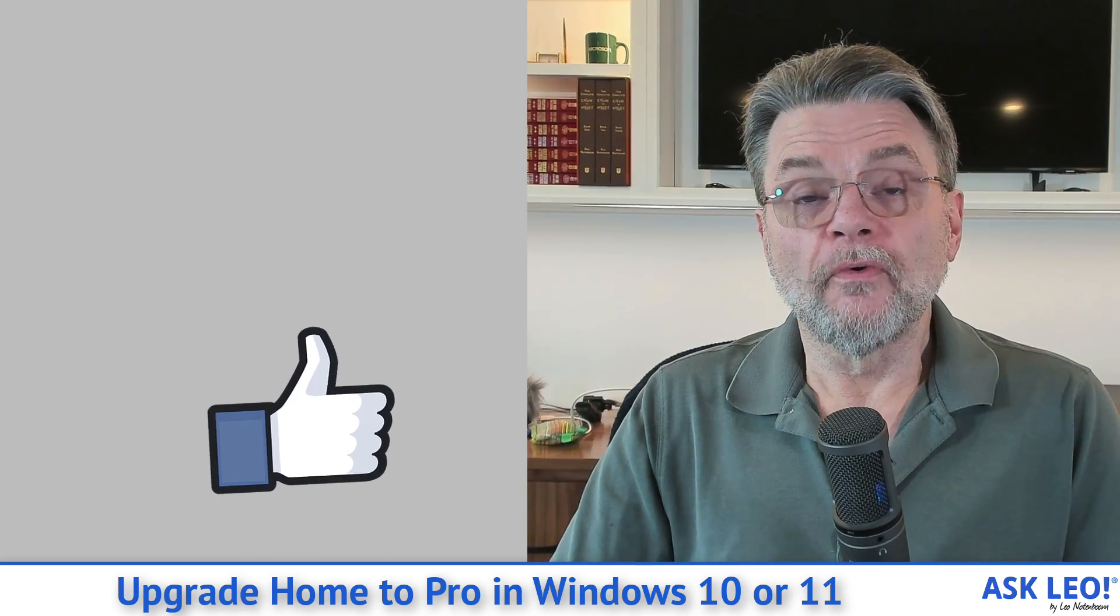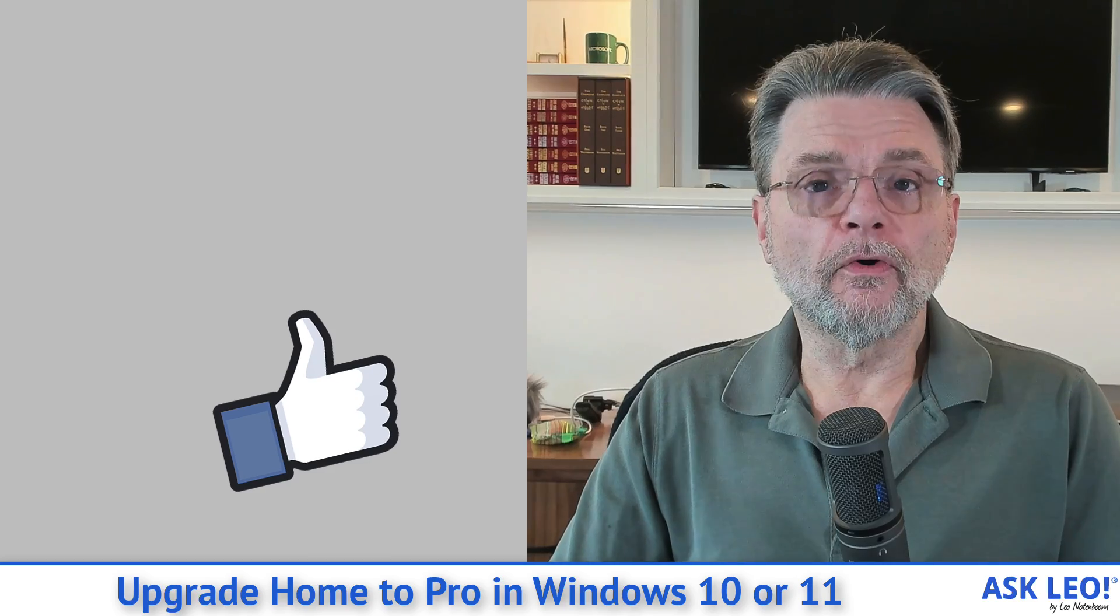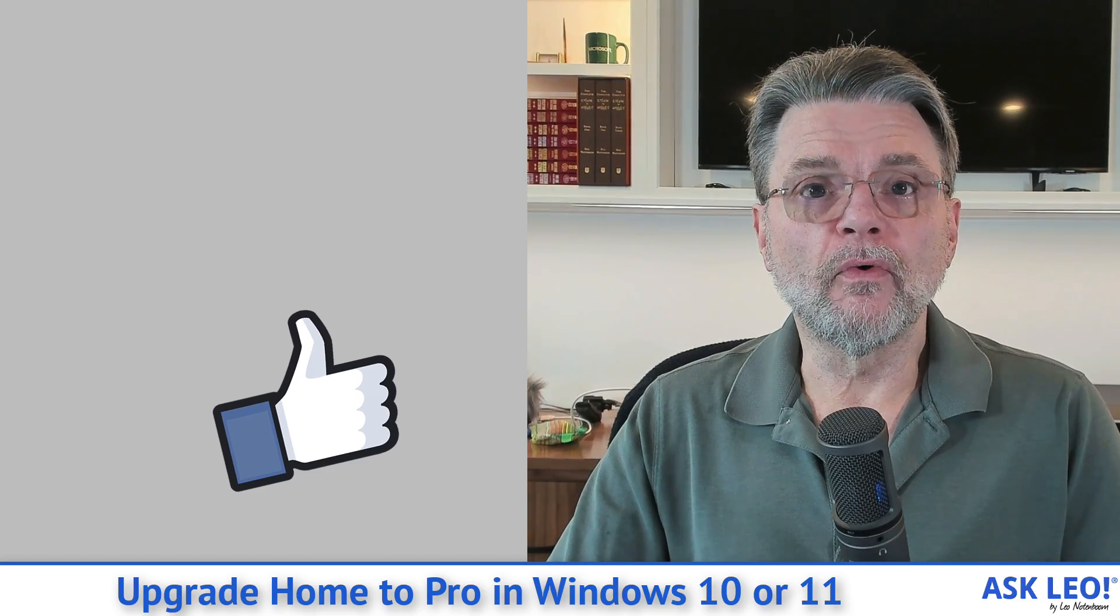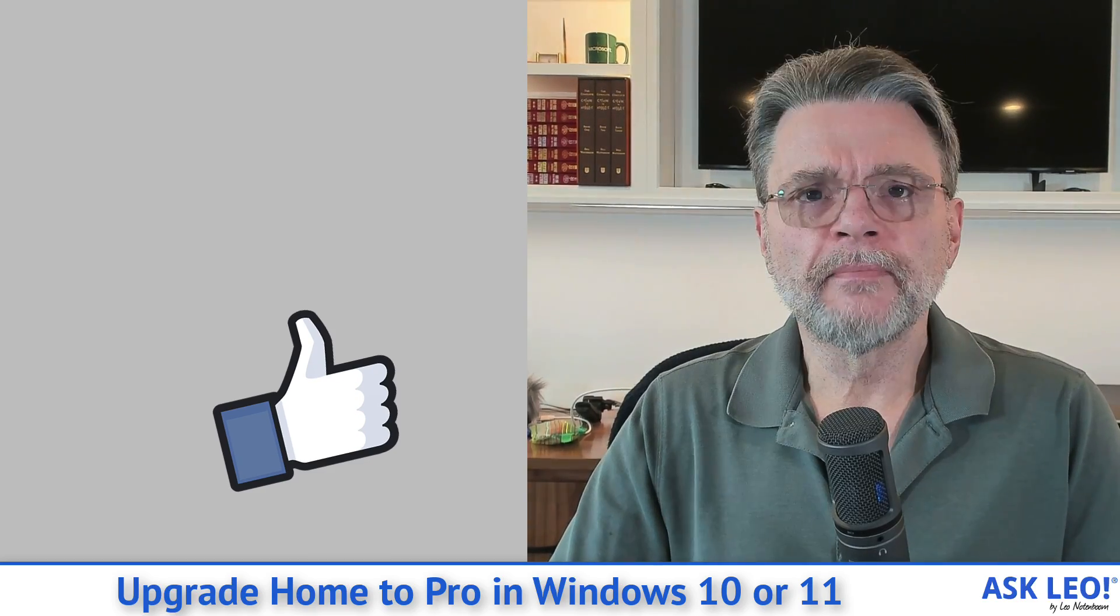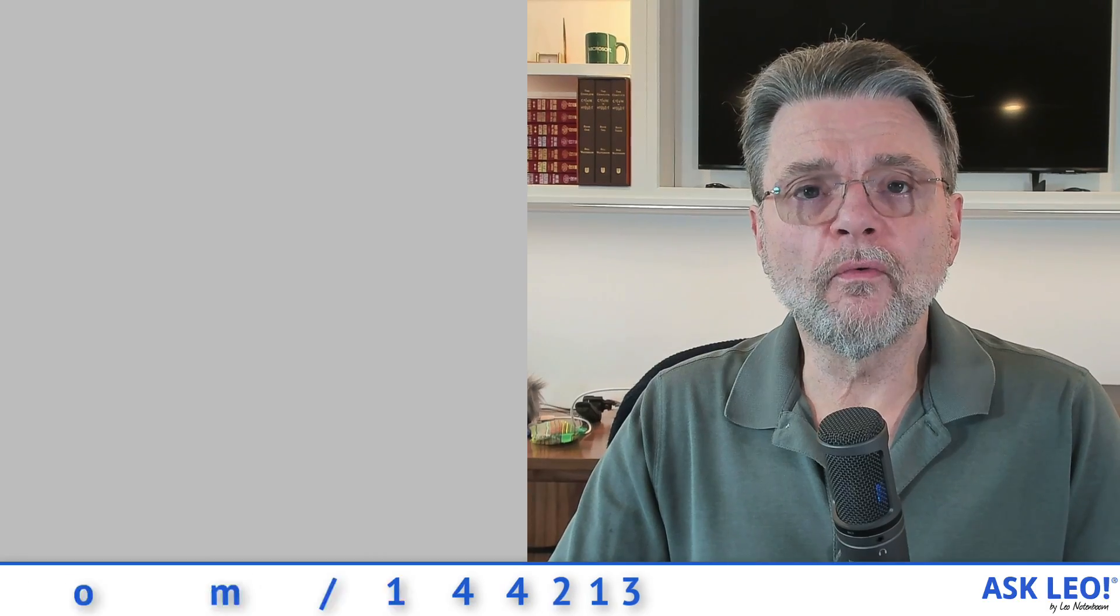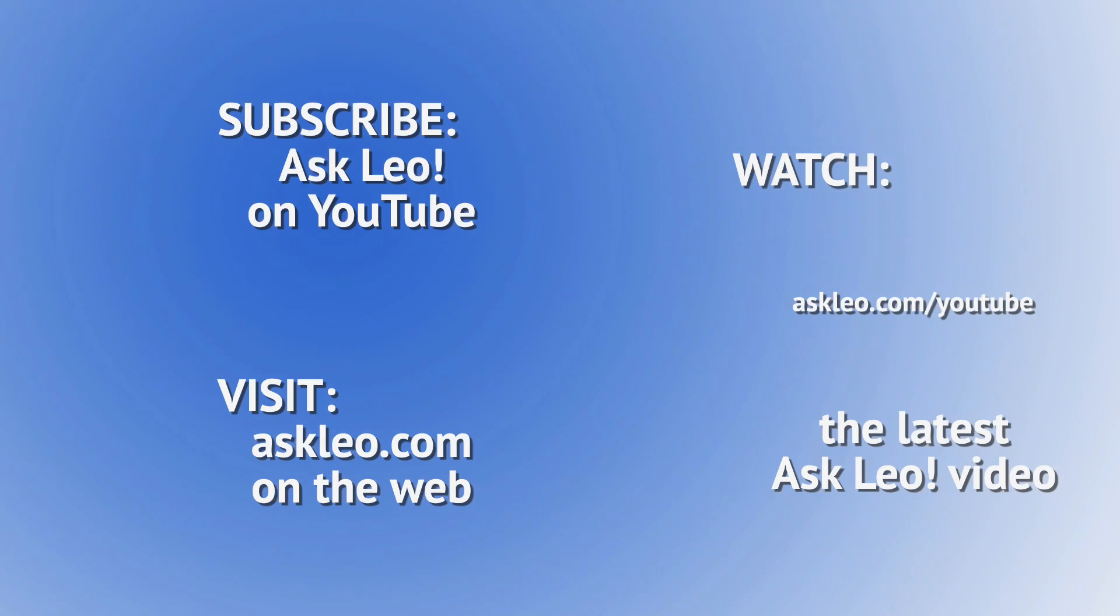For updates, for related links, for comments and more, visit askleo.com slash 144213. I'm Leo Notenboom, and this is askleo.com.